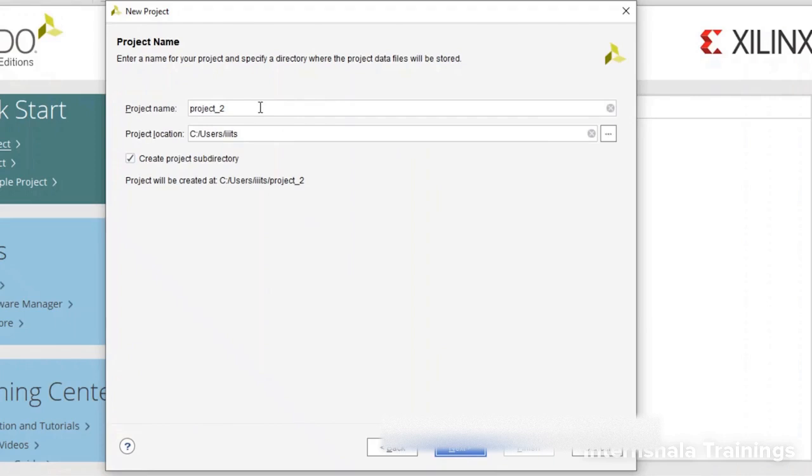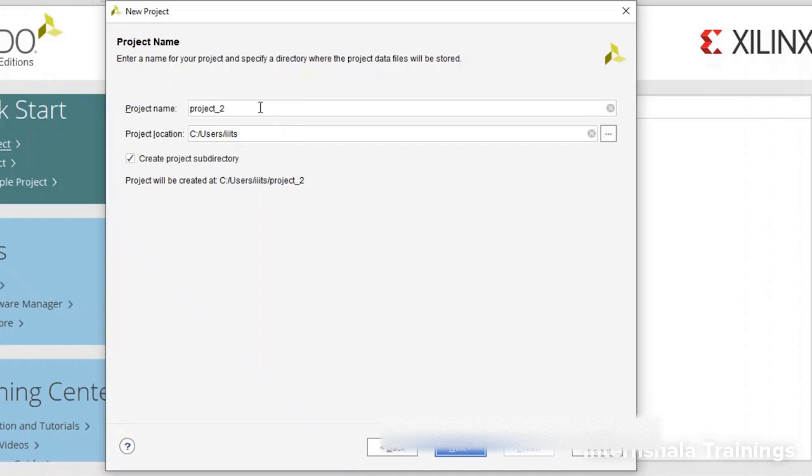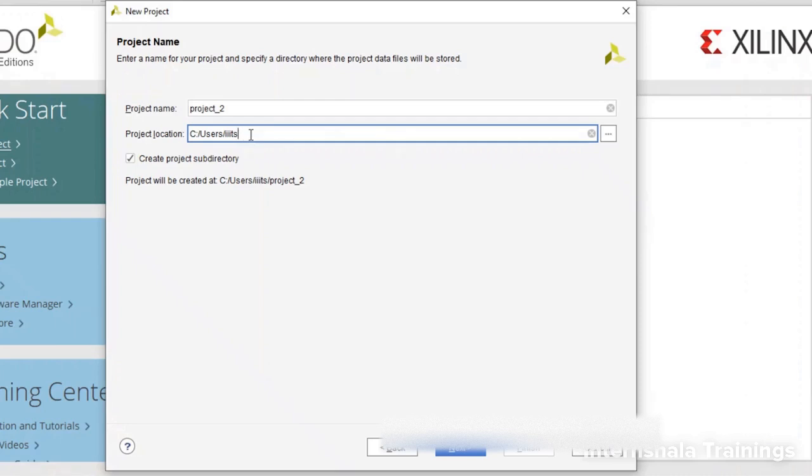It is suggesting you a name. What are the rules that you have to follow while naming? We'll discuss them in detail when we talk about Verilog coding. But the simple rules are it should start with an English alphabet, it can have alphabets plus numbers and underscore nothing else. And your project location should not have any space. So in the whole path, there should not be any space.